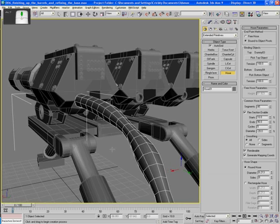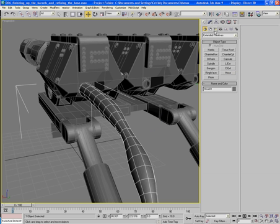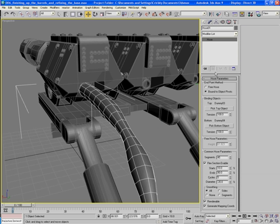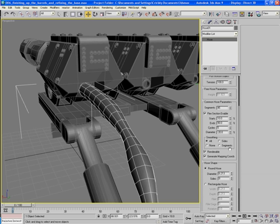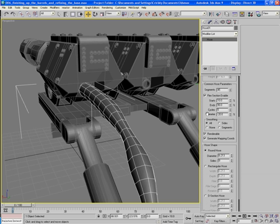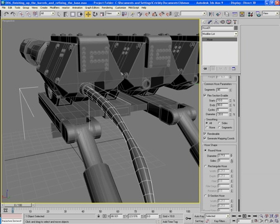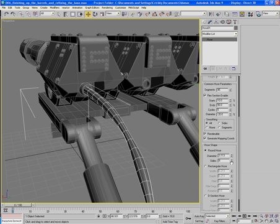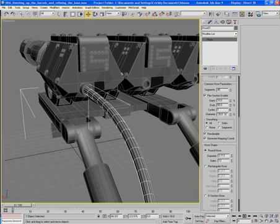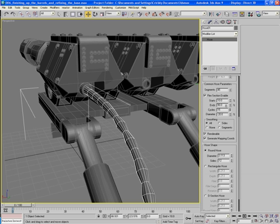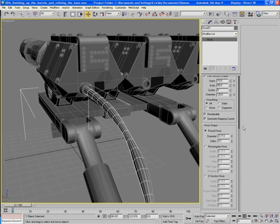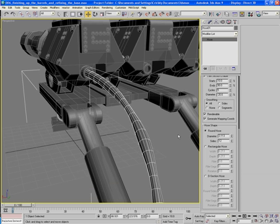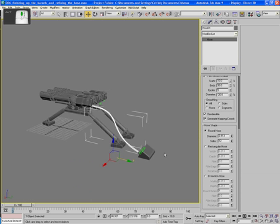Now I've got to change the width on this though. So where is it? Diameter, round hose, here we are. Change it about there, increase the sides to about twelve, we can increase the cycles or decrease them depending on what you want. I'll have about five I think. There we are, and that should about do that piece.